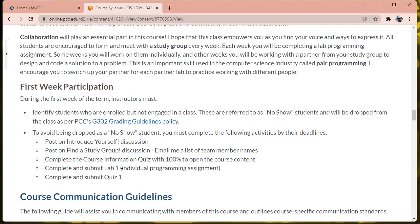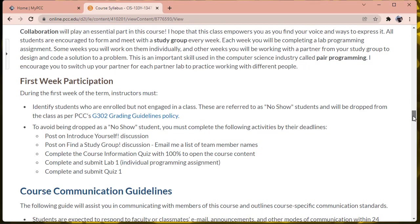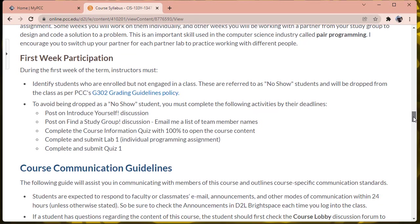Complete and submit the first lab, which is installation. So you're going to be installing the development environment for the rest of the term and taking a screen capture of that. And then submit quiz one. Try to do that all before the weekend so that I can mark no-shows and you won't get marked as a no-show inadvertently.